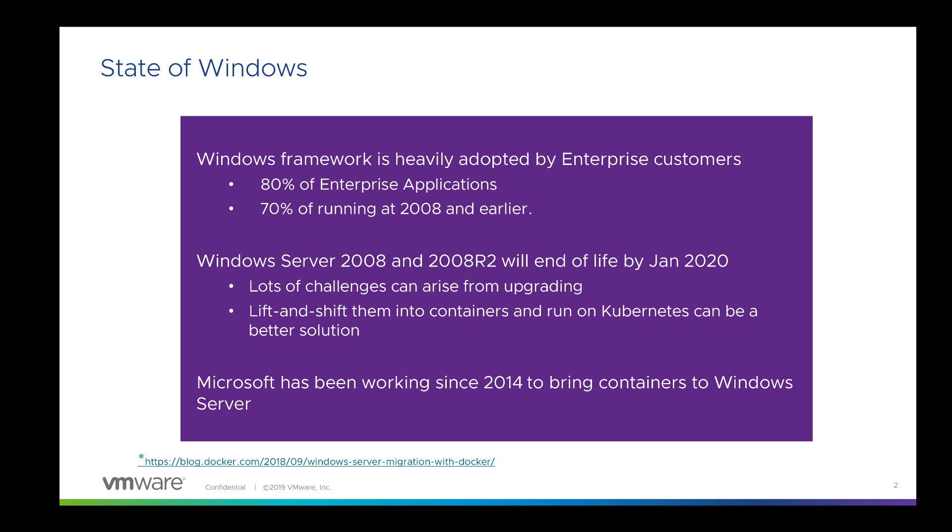Before we go into the details, let's take a quick look at the current state of Windows. Windows Framework is heavily adapted by enterprise customers. According to a Docker survey in 2018, 80% of enterprise applications are based on Windows and 70% of those are running Windows 2008 and earlier.